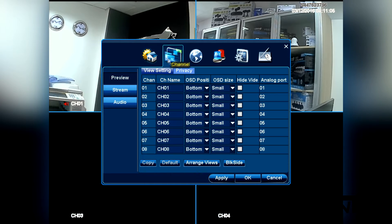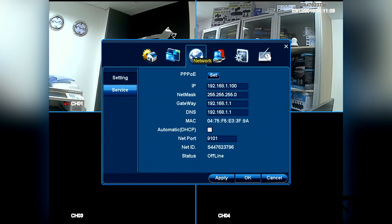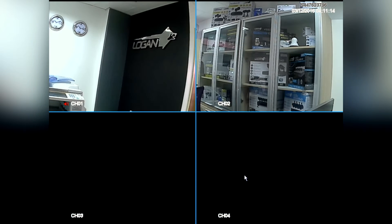We locate the network icon and we activate the DHCP option. Then we press the OK button to save changes.